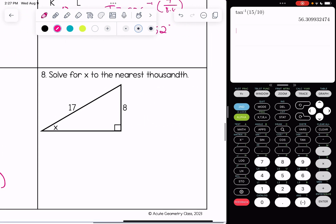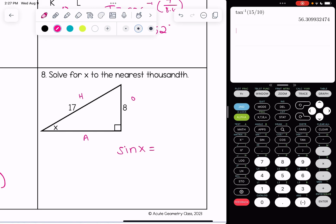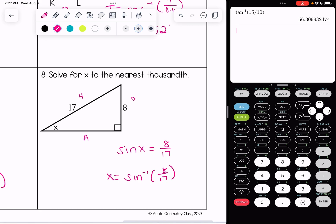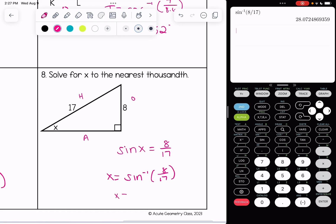For our last example, here's the hypotenuse, the opposite, and adjacent. This is going to use sine — sine is opposite over hypotenuse, so in this case 8 over 17. We're going to do our inverse operation: second, sine, 8 over 17. To the nearest thousandth, that's three decimal places, the answer is 28.072 degrees.